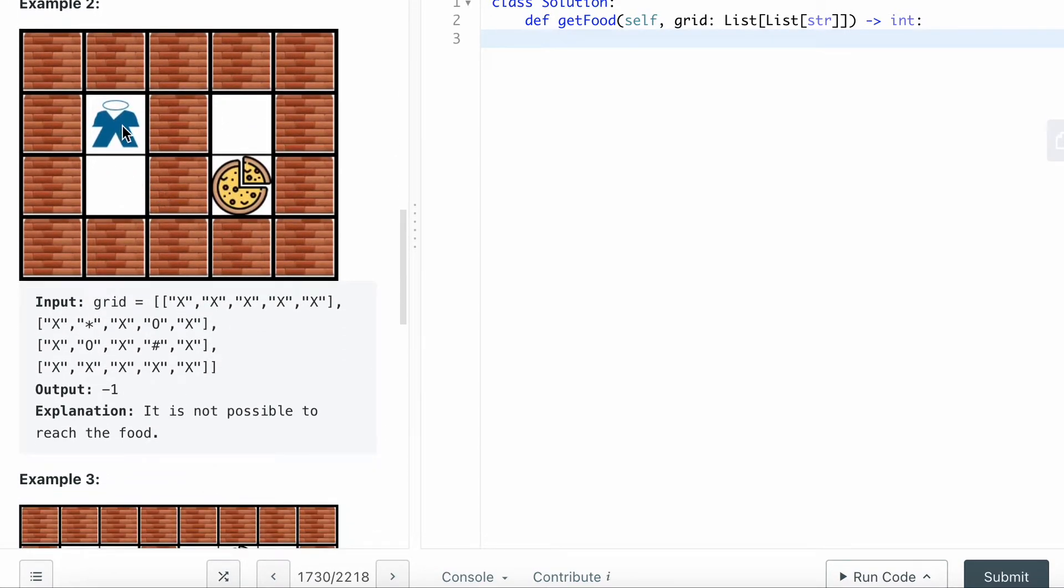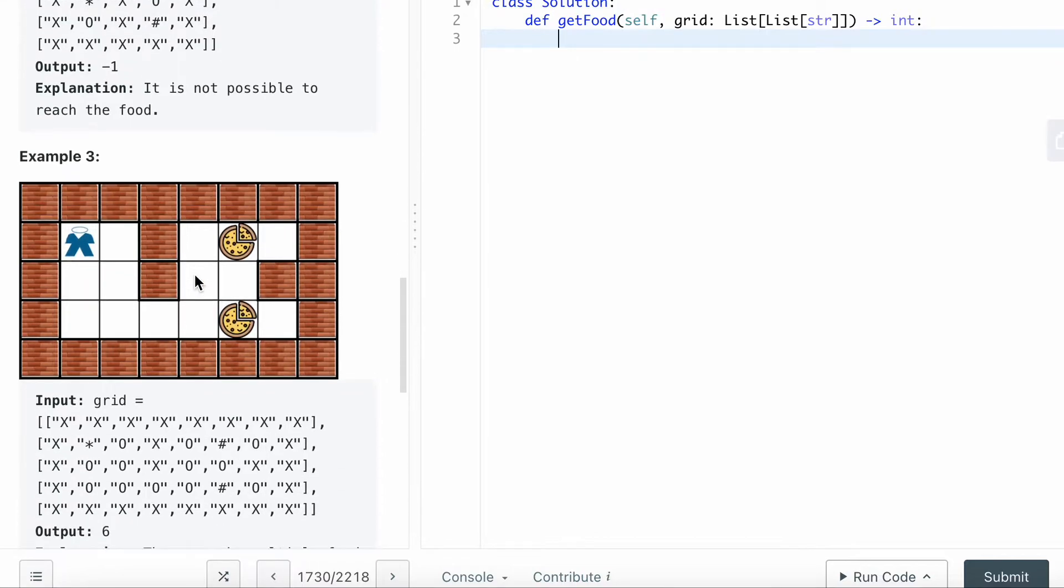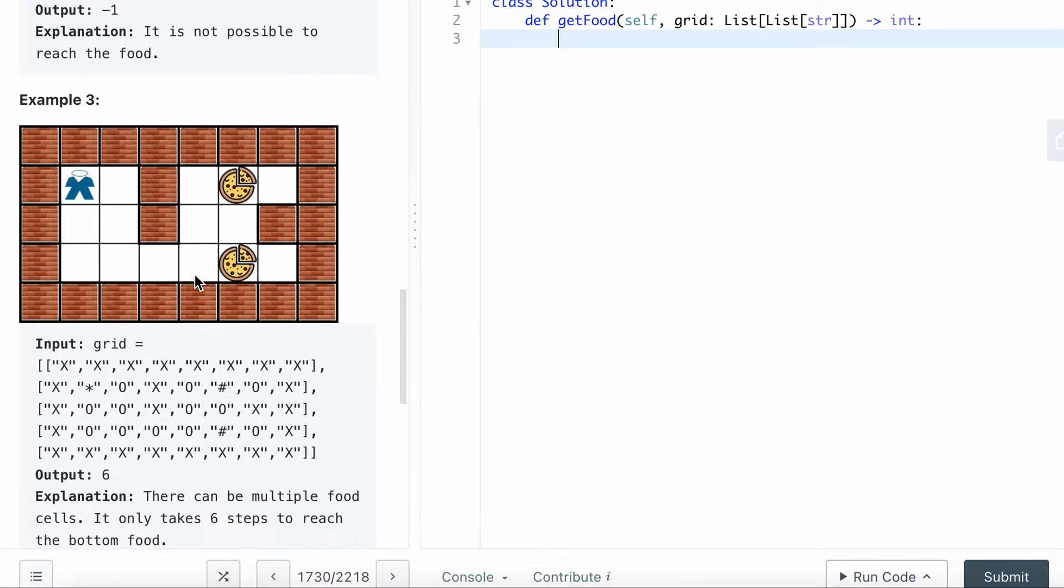In this example, you cannot pass the wall. It's simply impossible, so you want to return minus one.